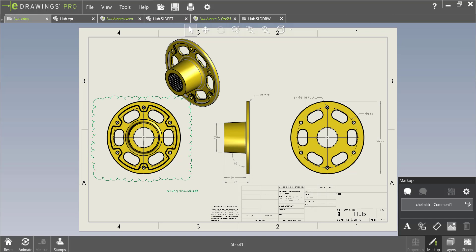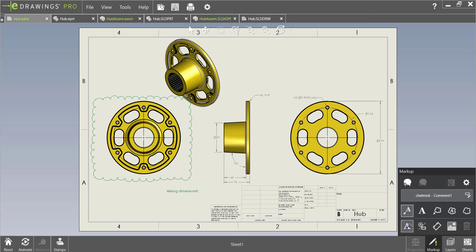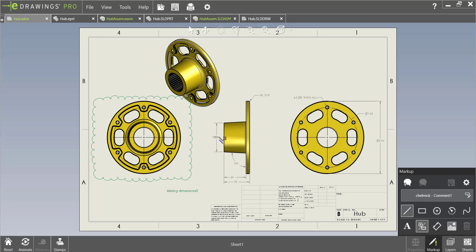In addition to adding labels to our drawing we can also add shapes. For example, if we want to add a line through this dimension to let our engineer know that they have the wrong dimension here.